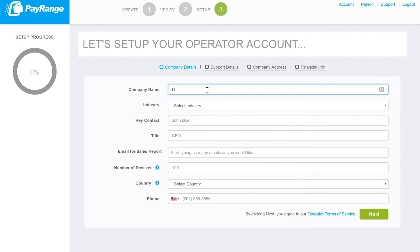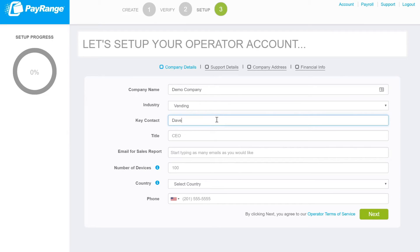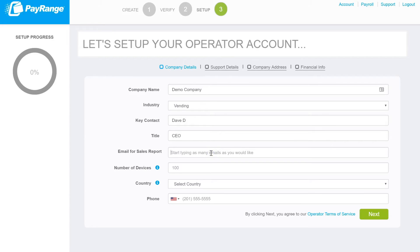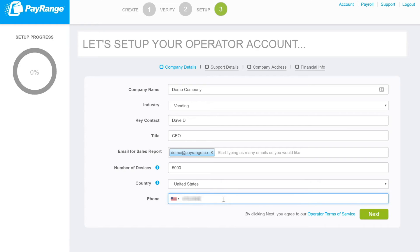Please enter your company details such as company name, type of industry, key contact, title of key contact, an email address for sales reports, the number of PayRange devices, country, as well as company phone number. Once completed, simply click on next.